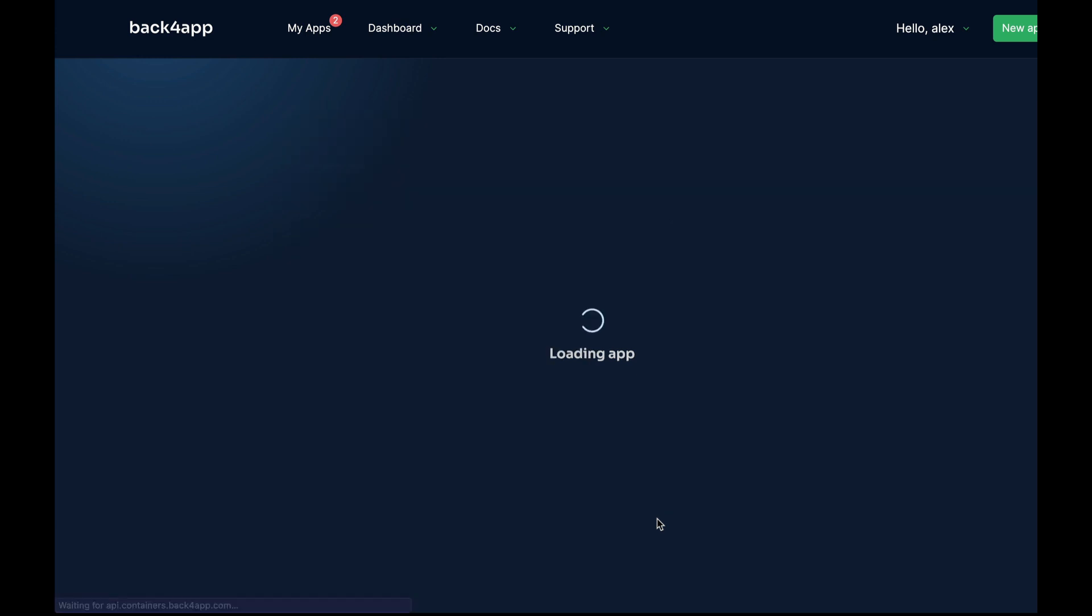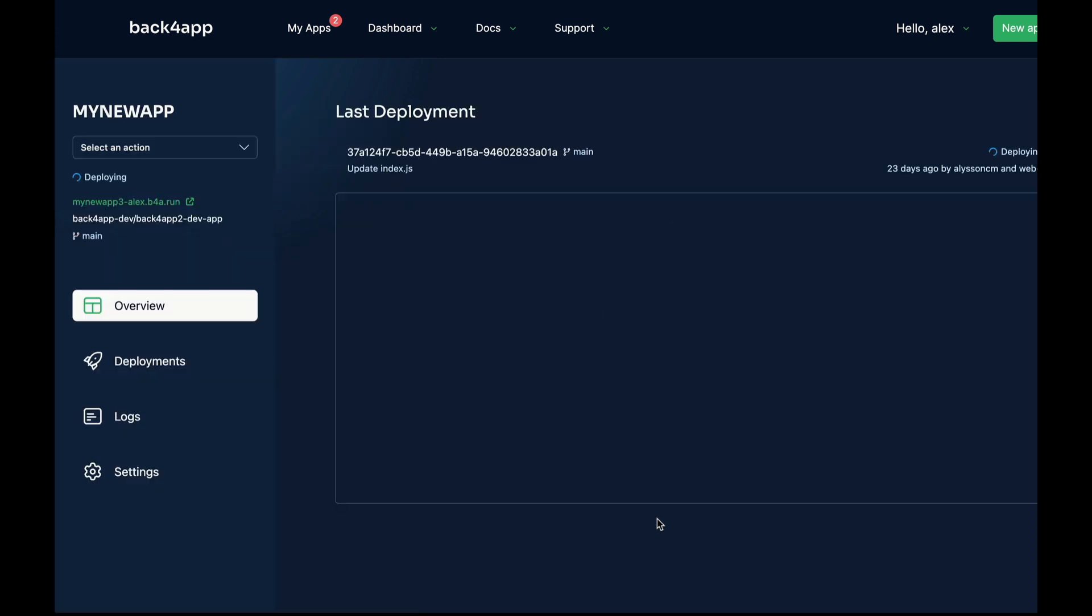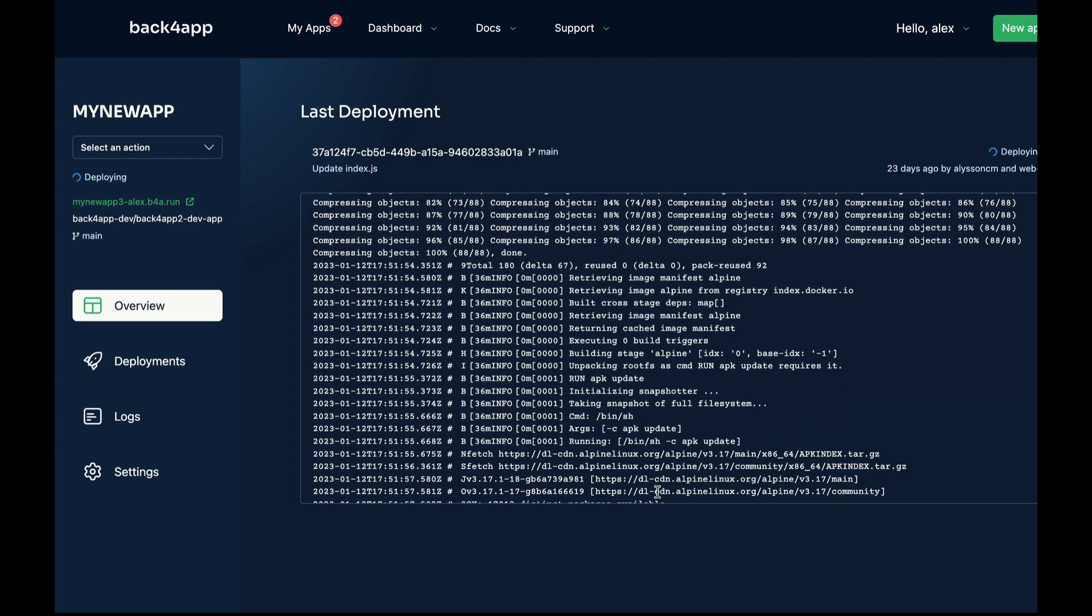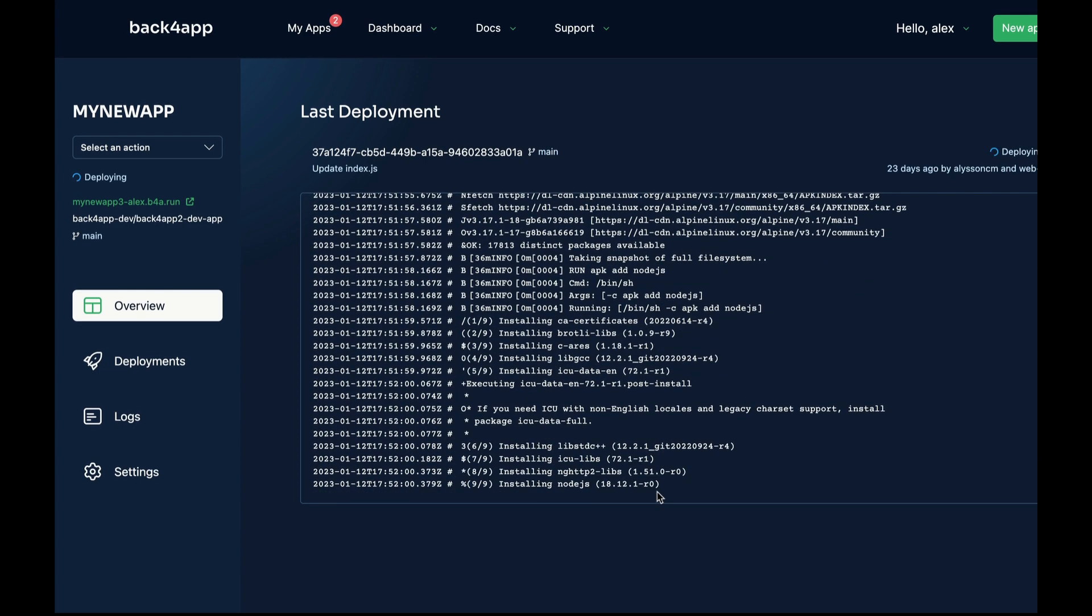By clicking Create New App, this will read through the Docker files into your repo and start a new deployment with real-time logs showing up on the screen.